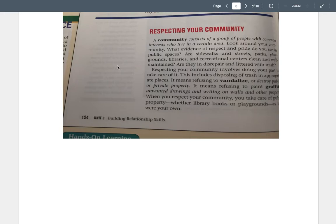Are sidewalks and streets, parks, playgrounds, libraries, and recreational centers clean and well-maintained? Are they in disrepair and littered with trash? I know the community we live in, it seems like it is pretty clean. I do see trash sometimes, though.